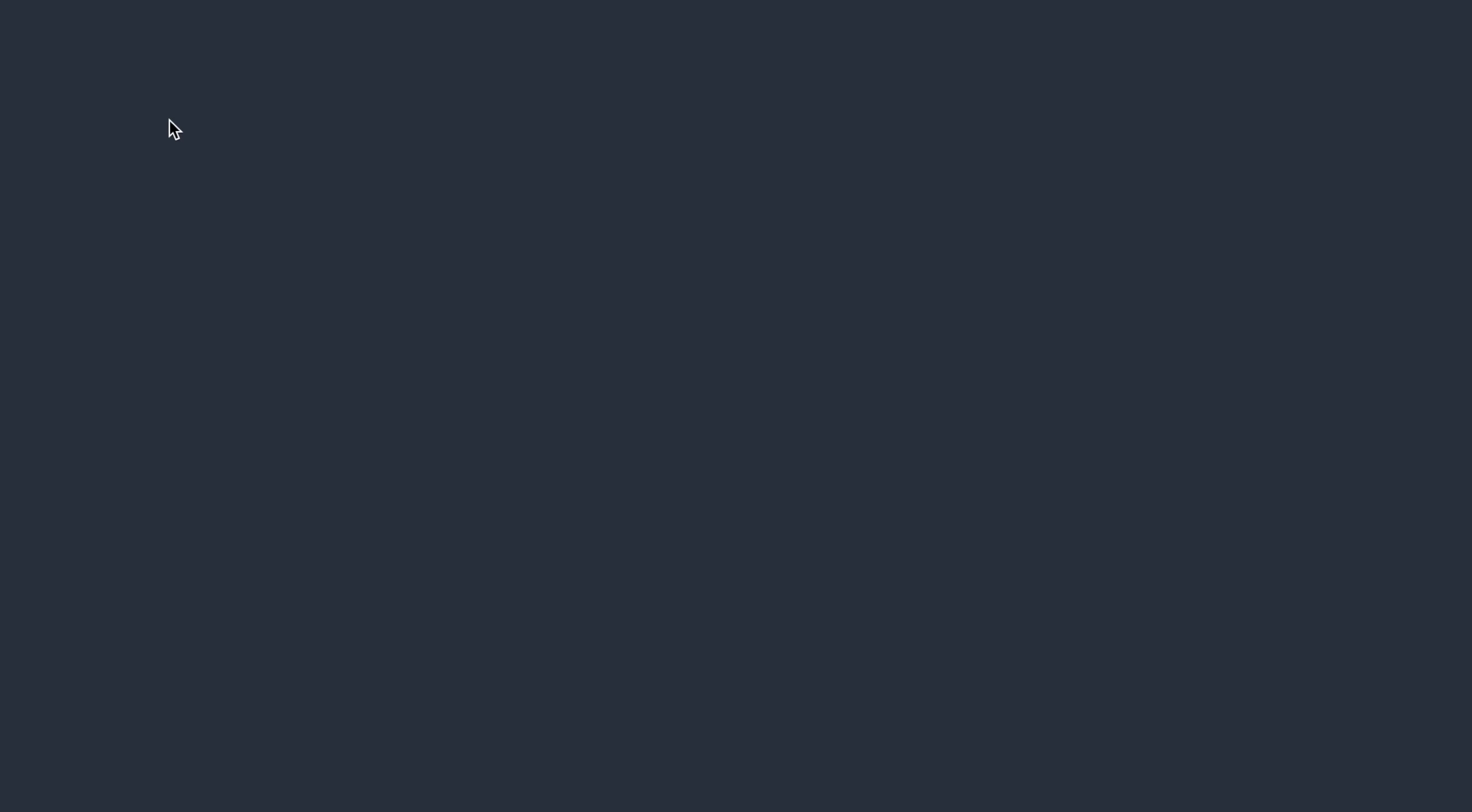Let's take an example to understand how to draw a Hasse diagram. Here we have a set B: {3, 6, 18, 24, 72}. And this is a partial order defined such that A is a factor of B. Let's try to draw the Hasse diagram for this.